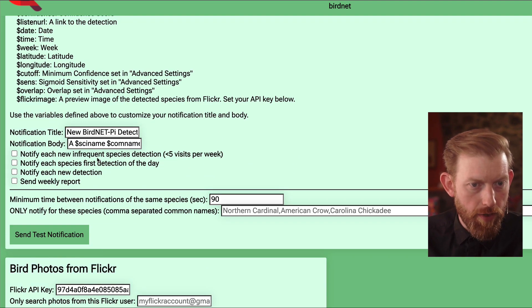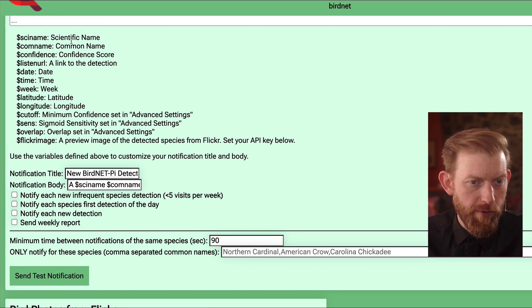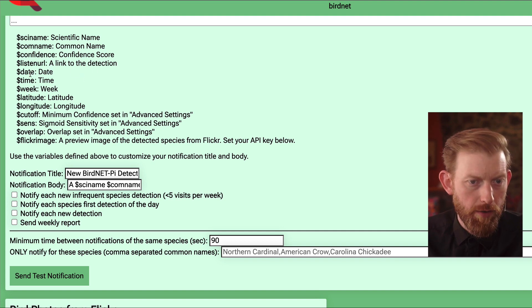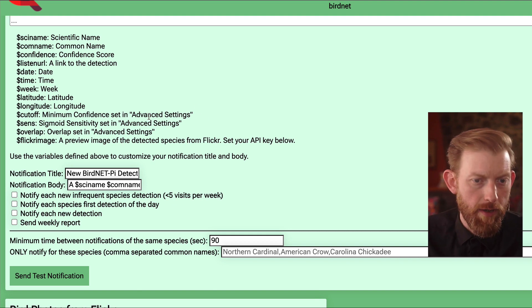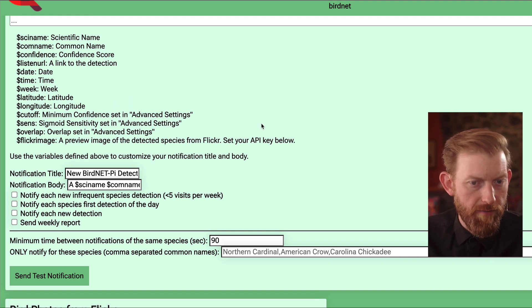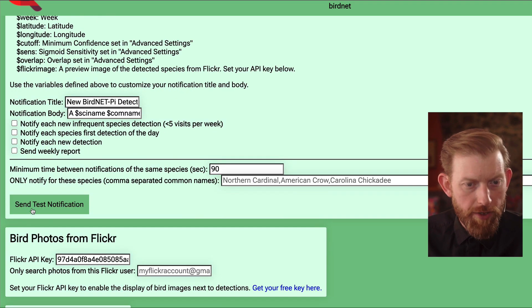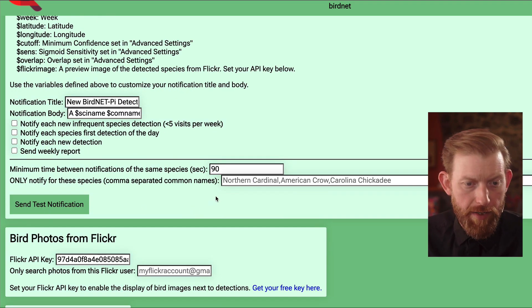You can customize what the notifications actually look like — it's got a number of variables: scientific name, common name, the confidence score, a link to the listening URL if you were publishing this in a more public way and wanted a link to go back and listen to it. Really, really cool customization in my opinion. You can also send test notifications — that's a handy thing to be able to test whatever custom thing you're setting up.